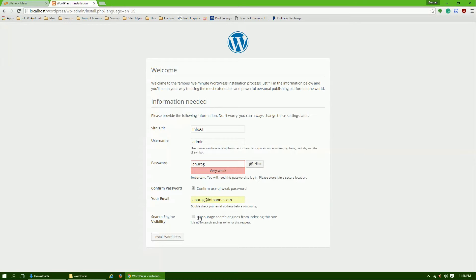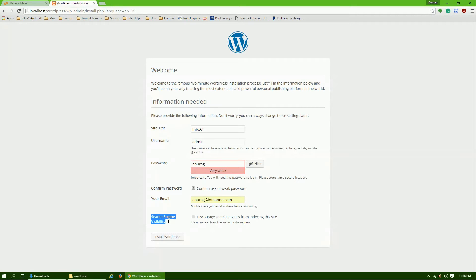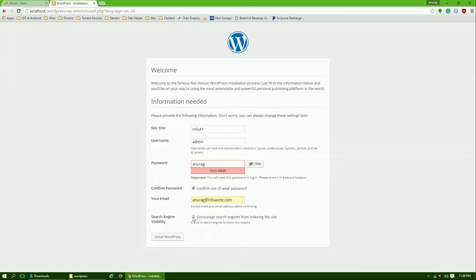If you don't want Google or any other search engine to index your site, you can check this box. If you want to let Google access your website, don't check this box. Click install WordPress.